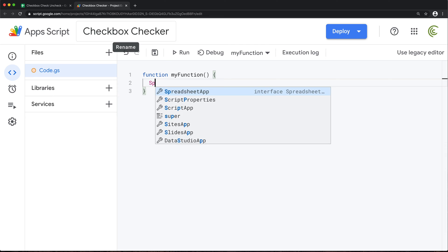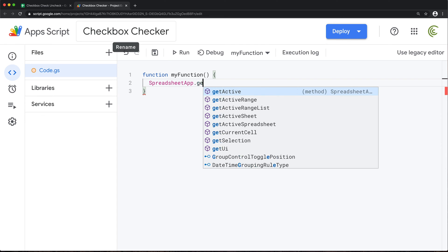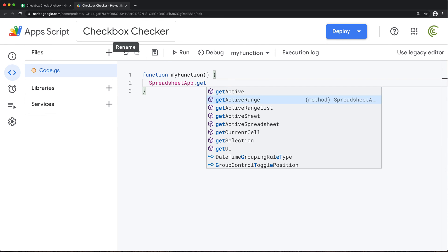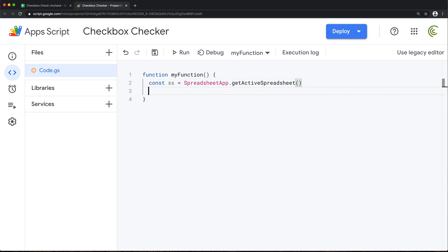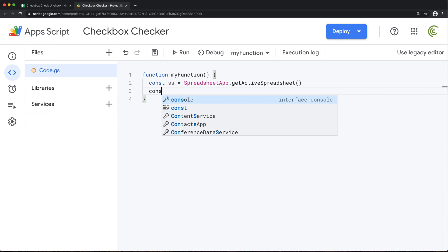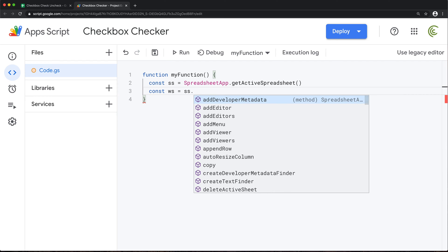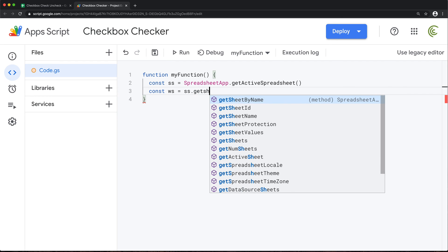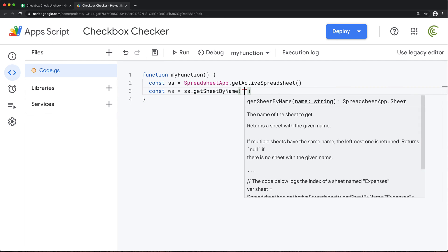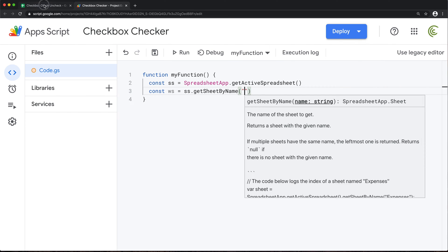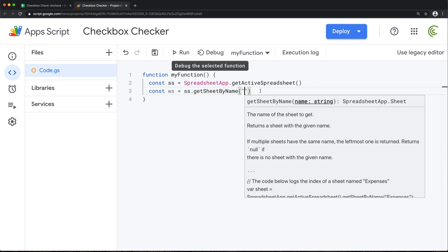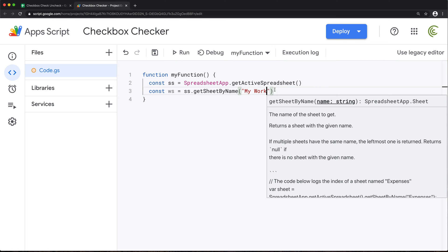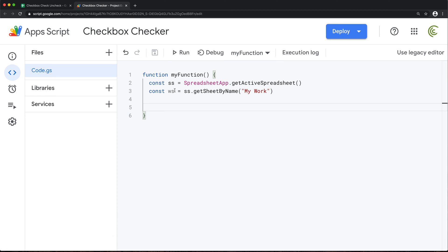So I'm going to take spreadsheet app, do get active spreadsheet. And let's just save it in a variable SS for our spreadsheet. Then we'll get our worksheet. So I'll take our spreadsheet and get sheet by name. You could also do get active sheet if you wanted to get the active one. But I want to refer to this particular worksheet name. So my work.